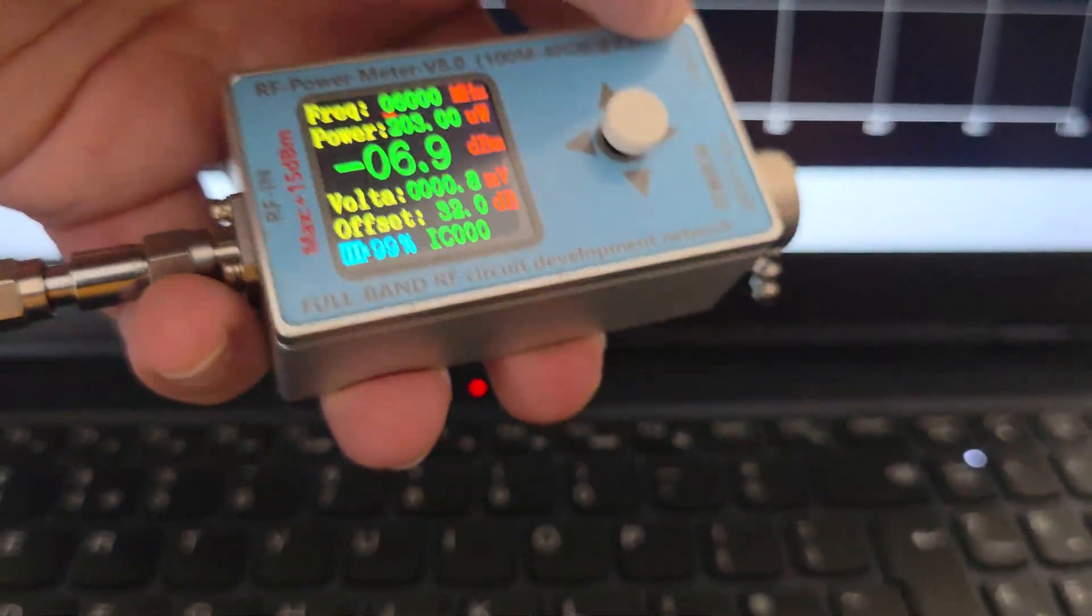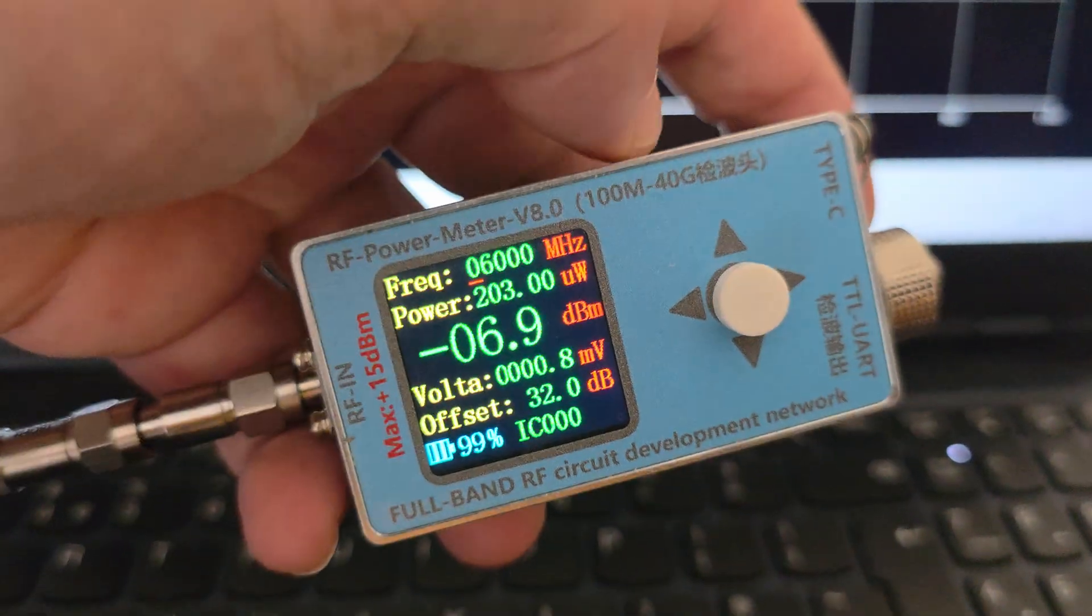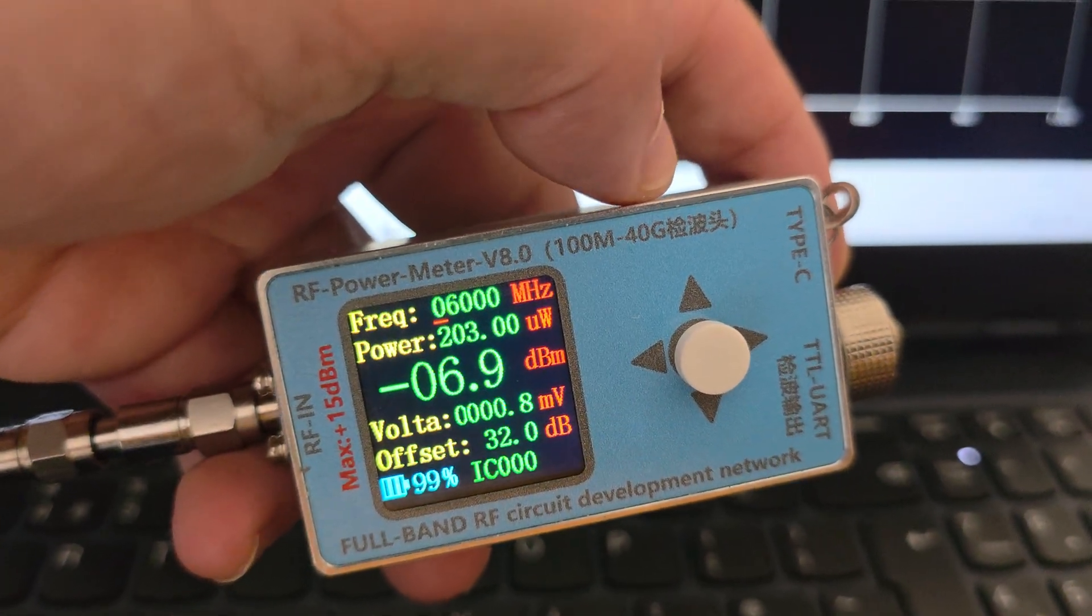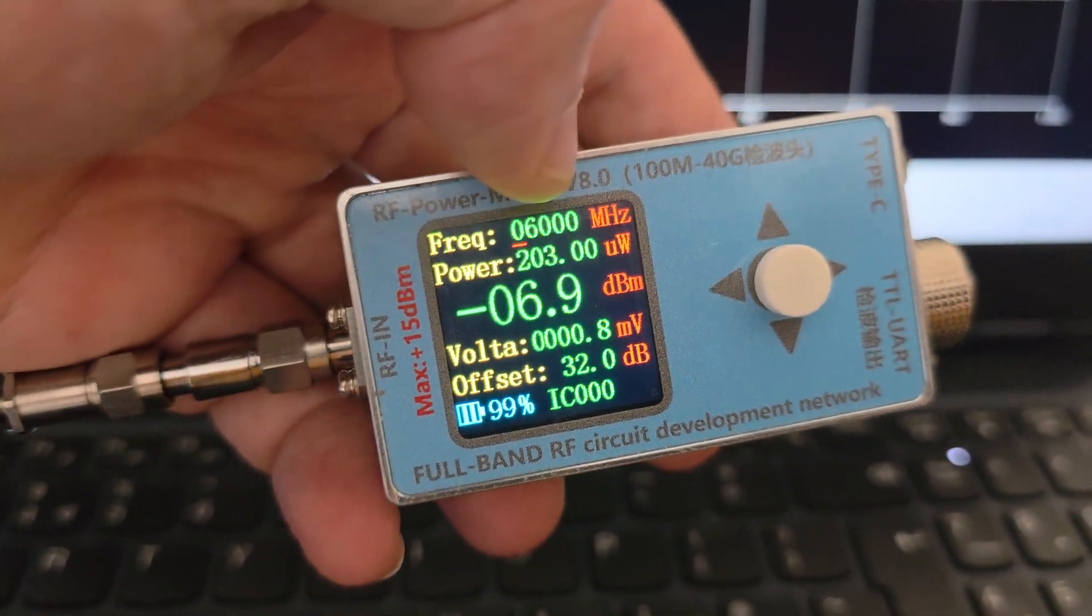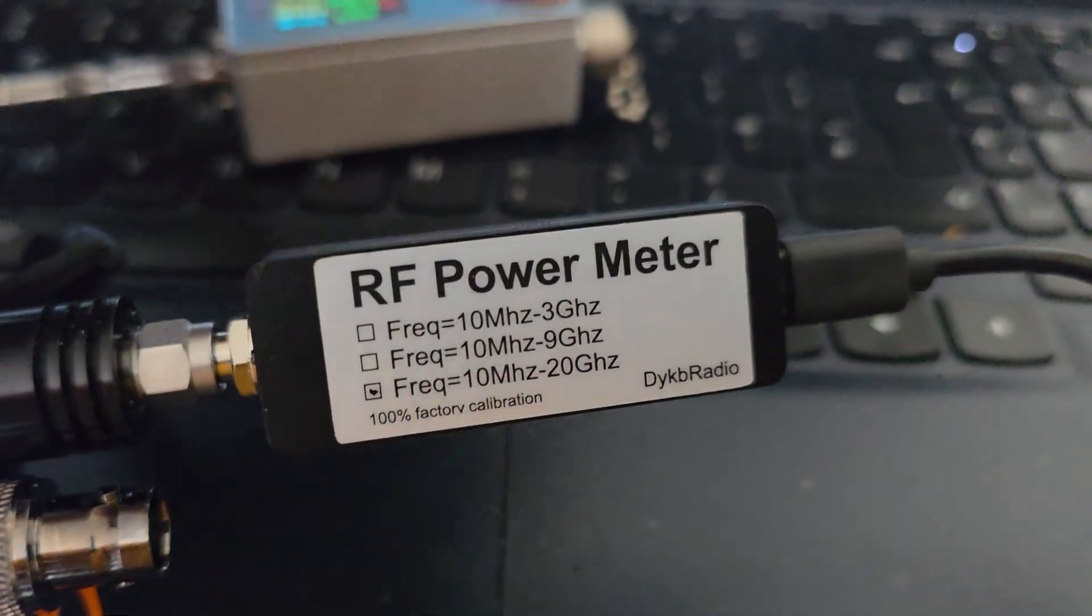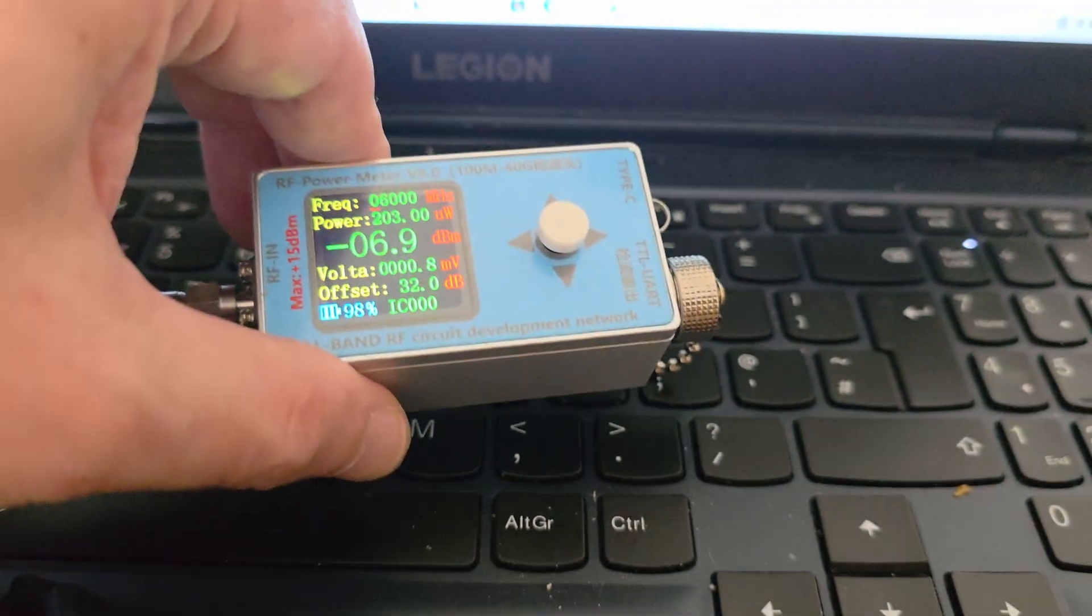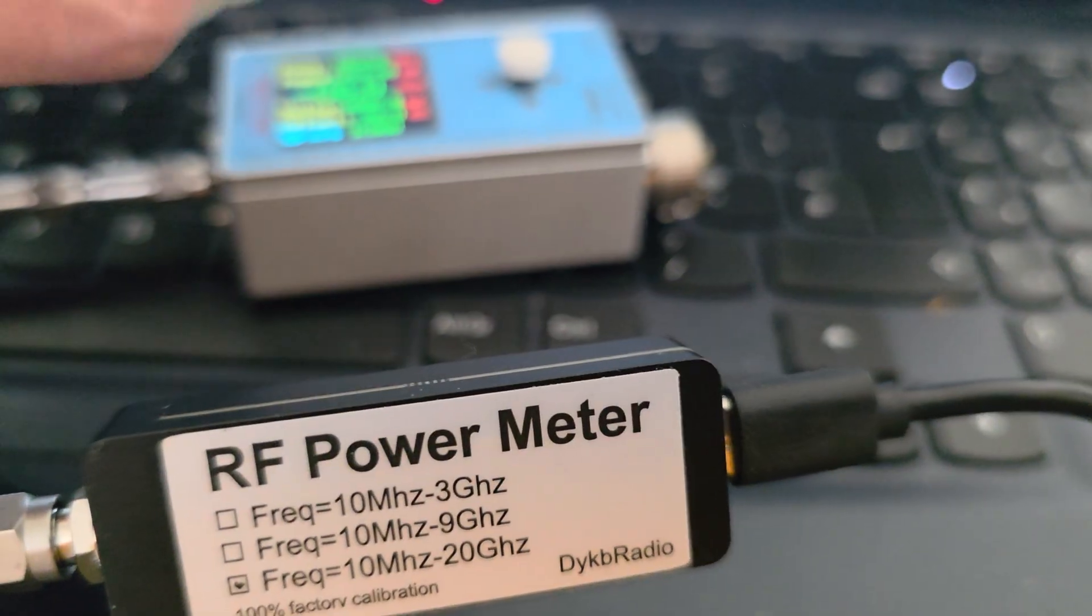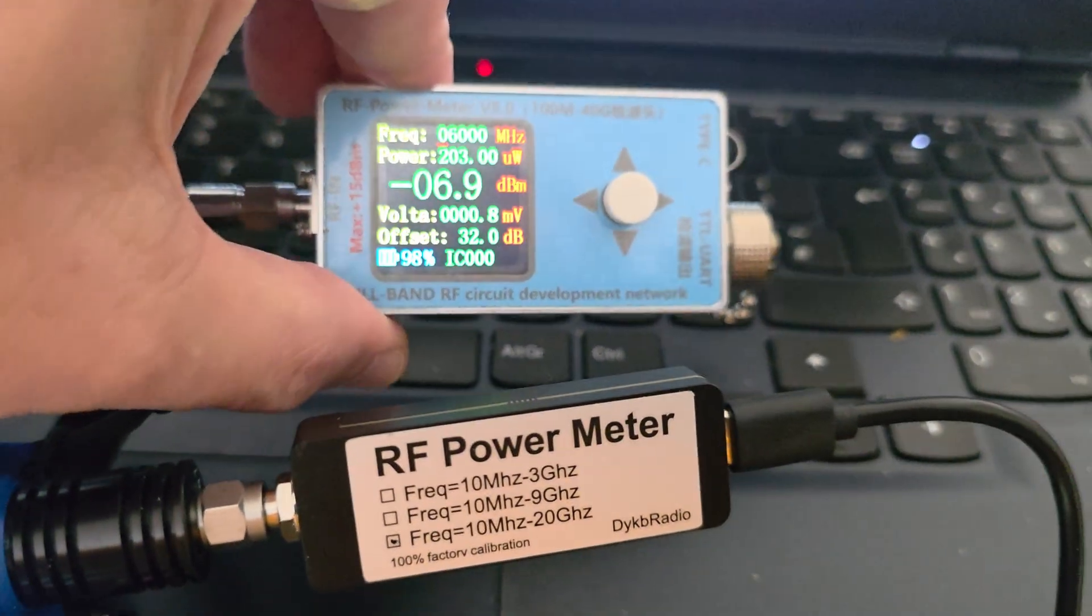That's because this one goes up to 40 gigahertz, but on the screen it only shows 20 gigahertz, like this one. The dynamic range is the same on this one.